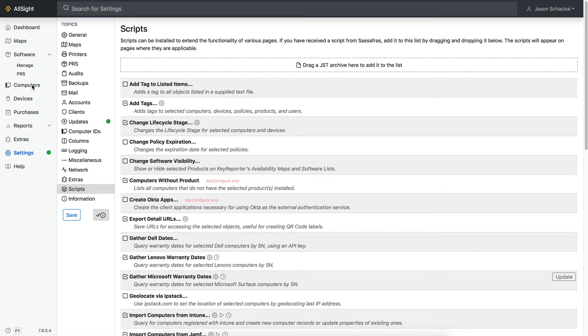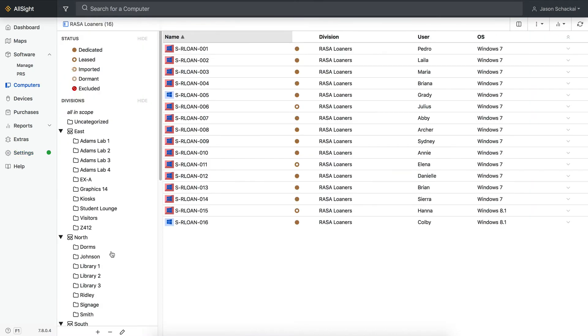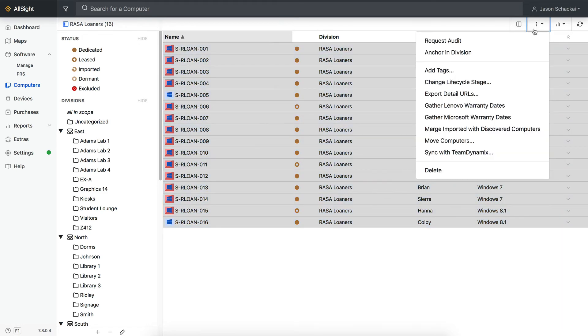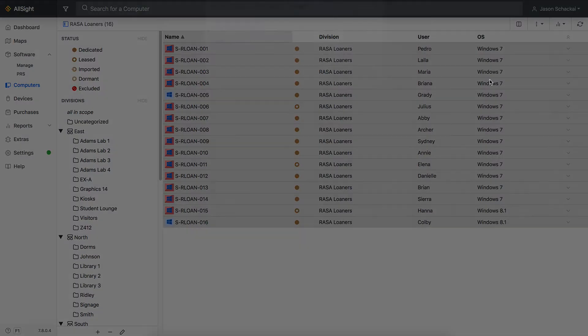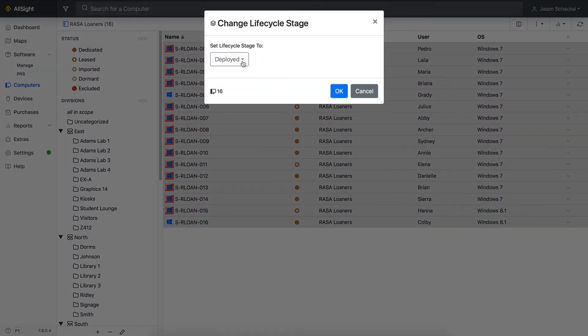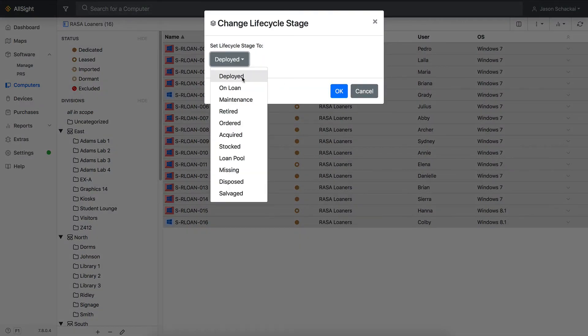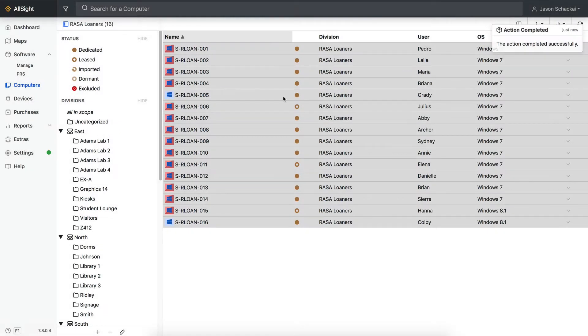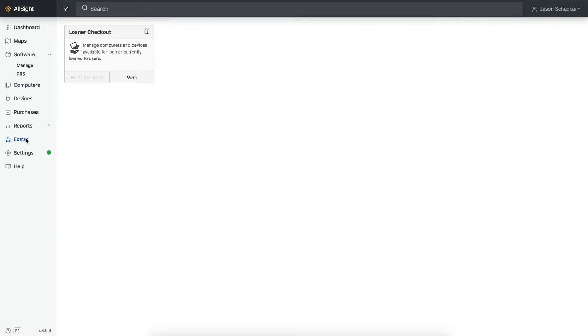Now we can head to the Computers or Devices page, select our Loaner Pool equipment, and run the script from the menu in the top right corner. Head back to the Loaner Checkout Extra and all of the relevant hardware should be listed in the Available to Loan list.